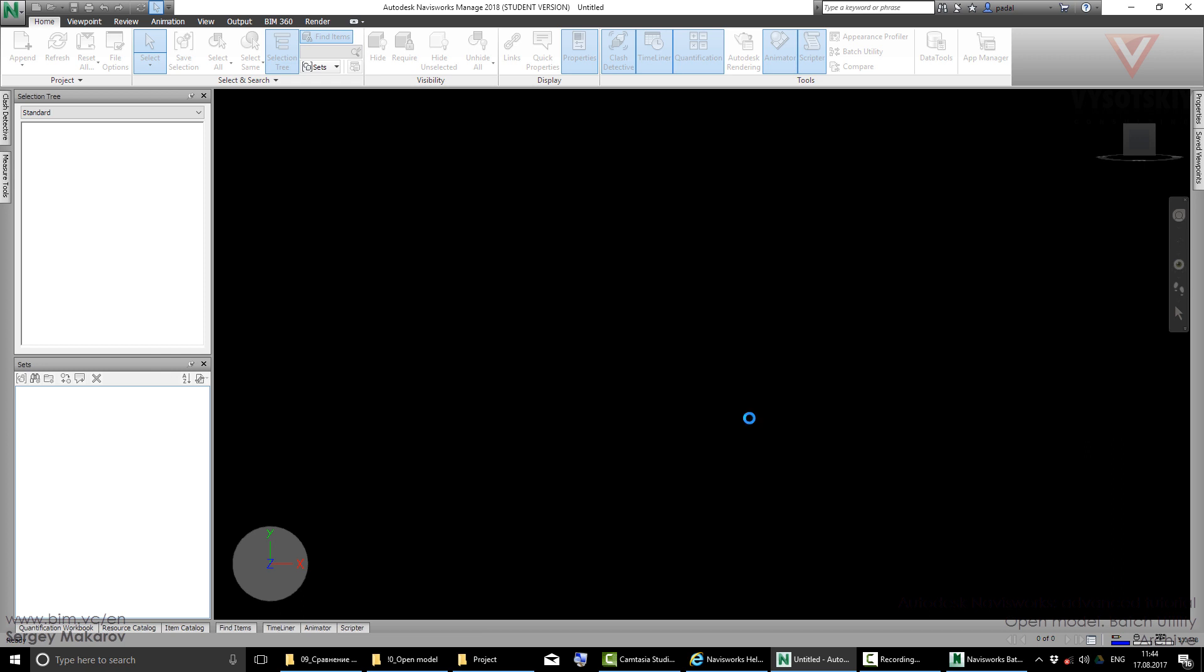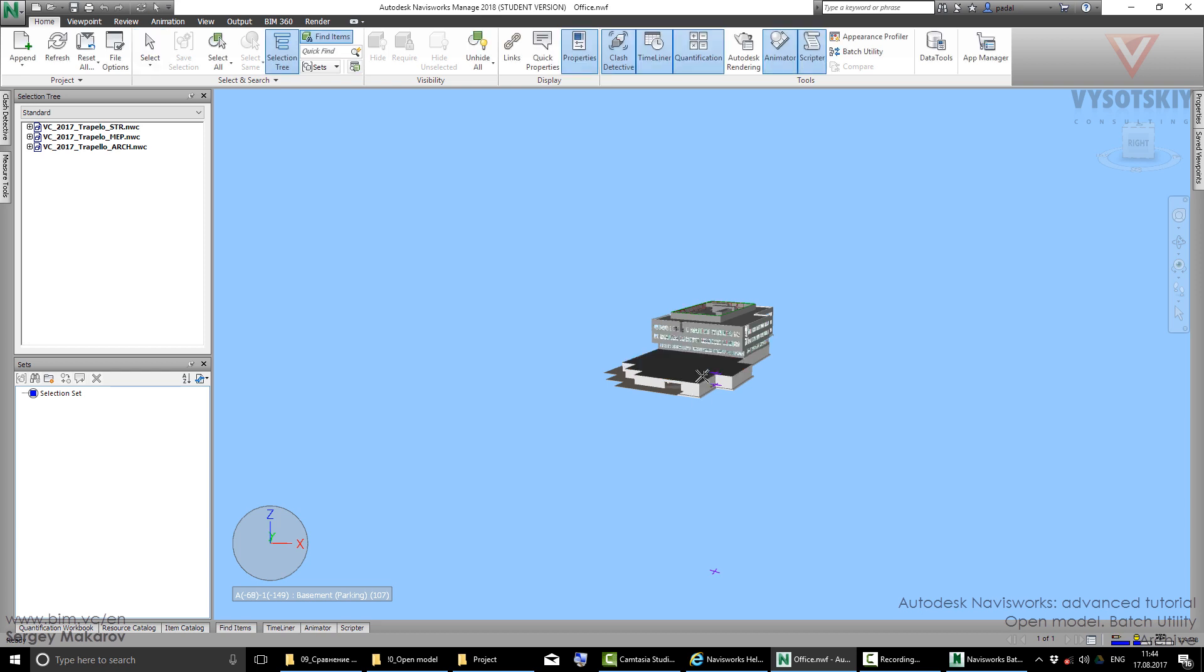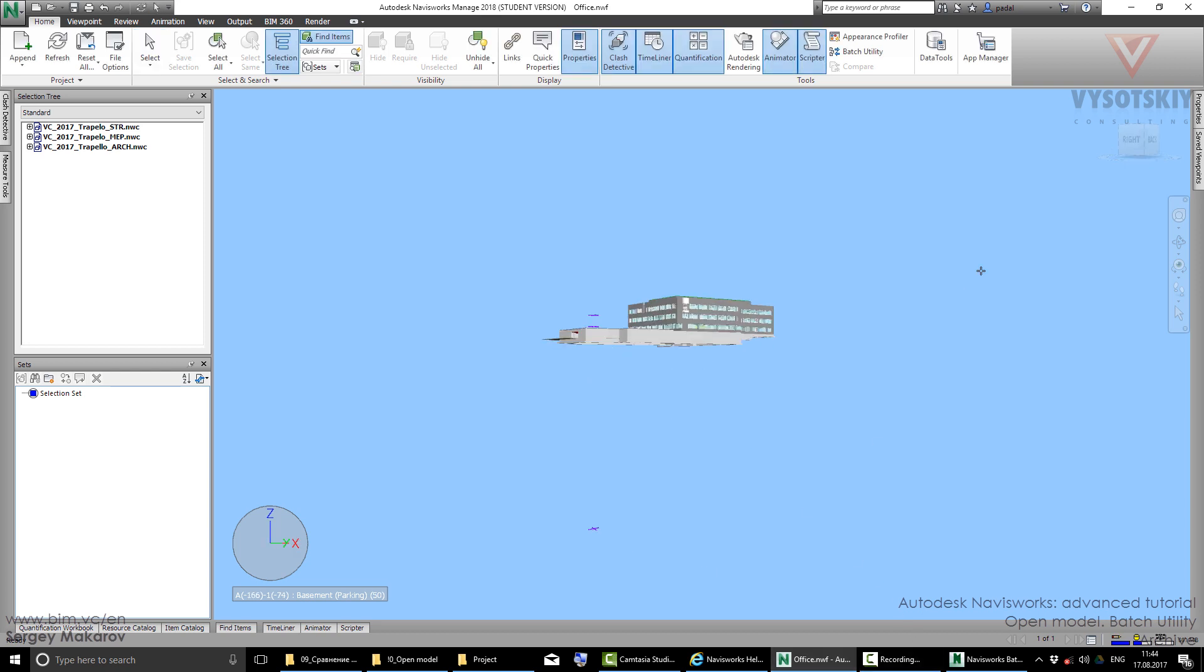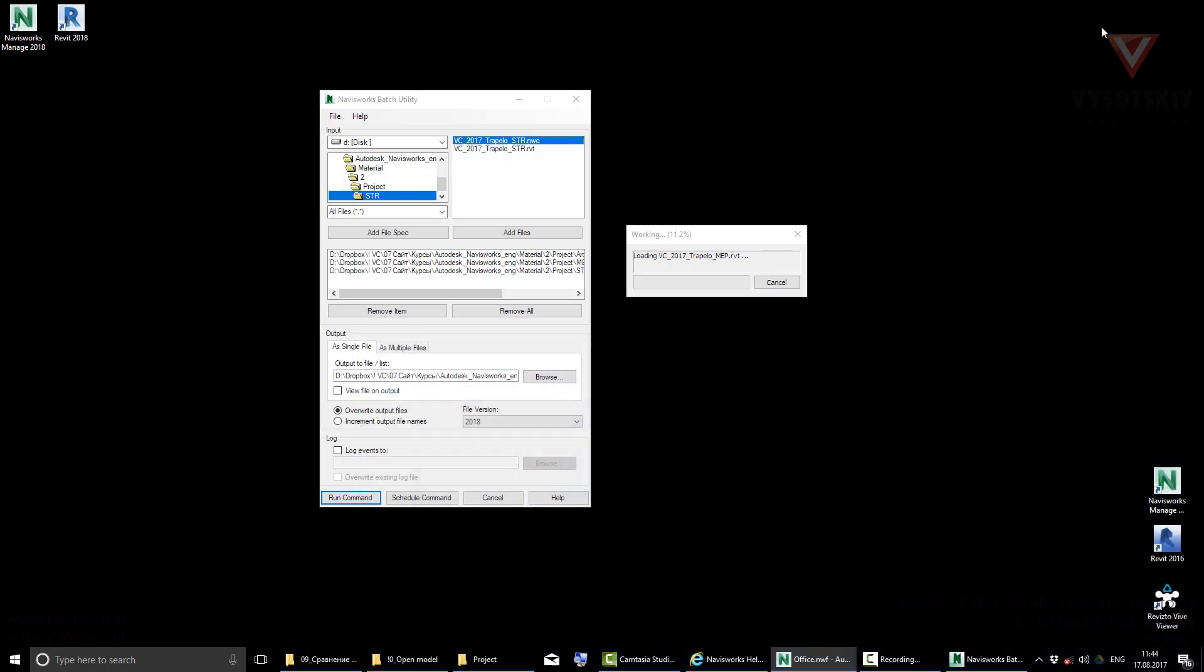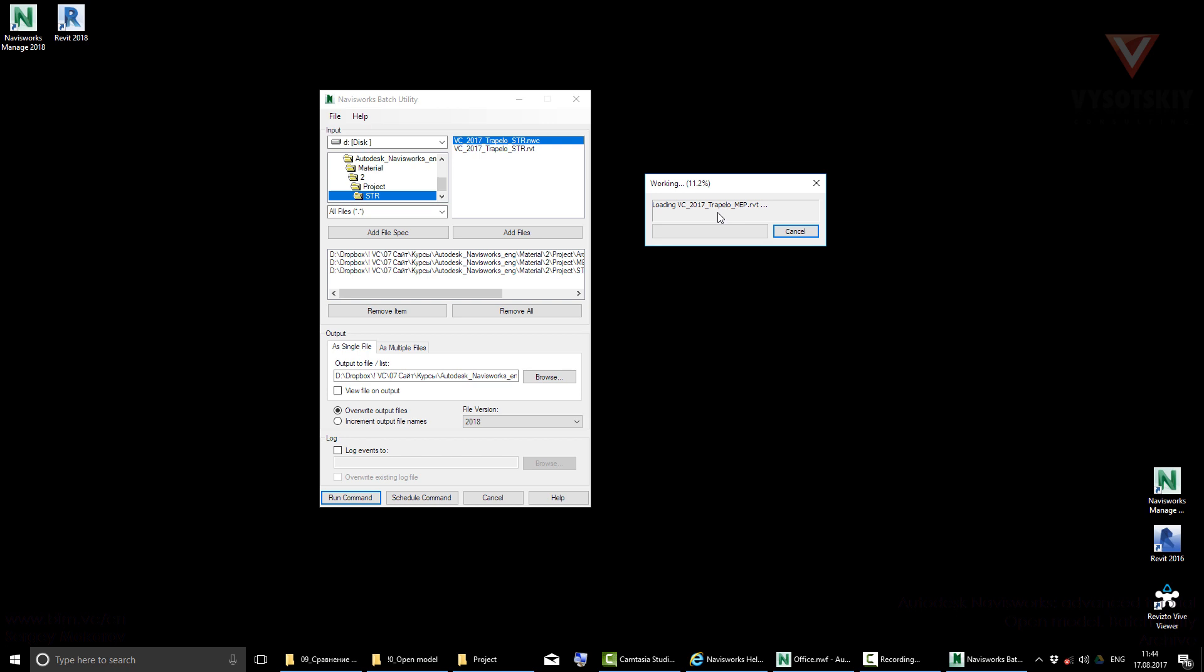And do something. But the program, if it's working, it's a continuous process, so you can do some of your business, some of your work, during the Batch Utility is working.